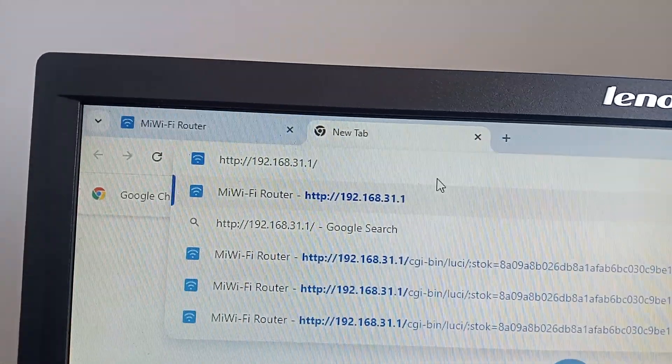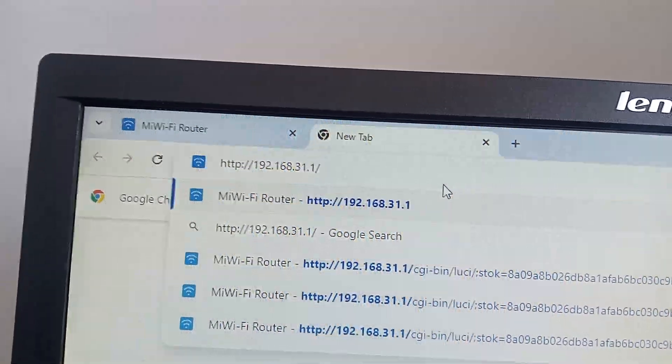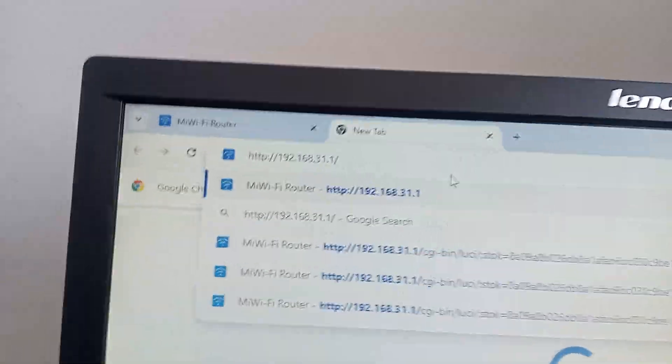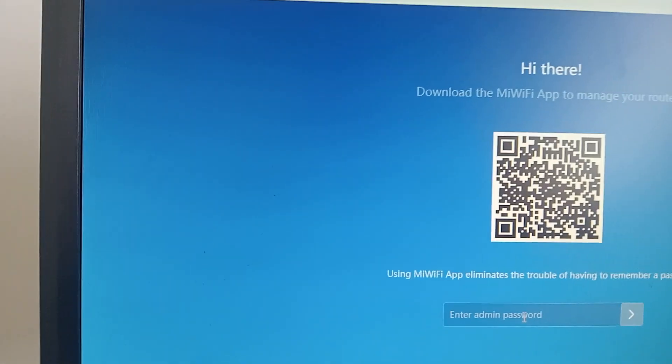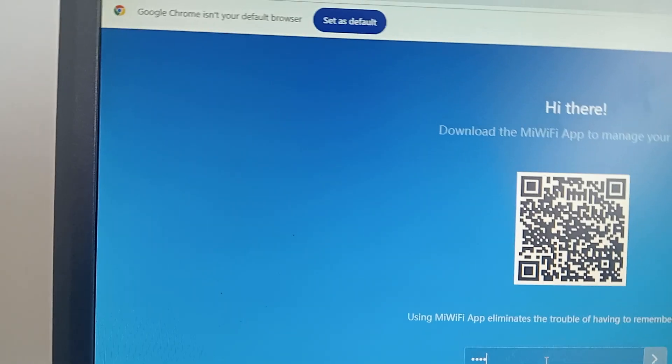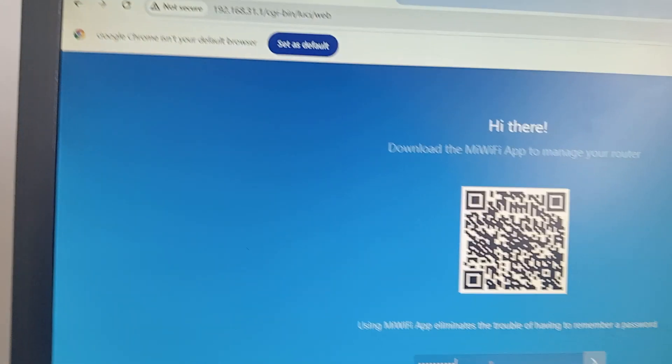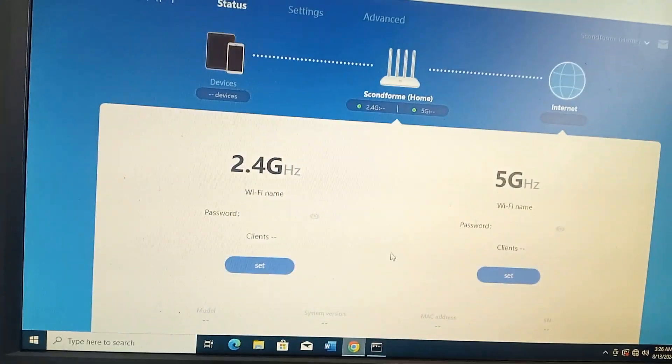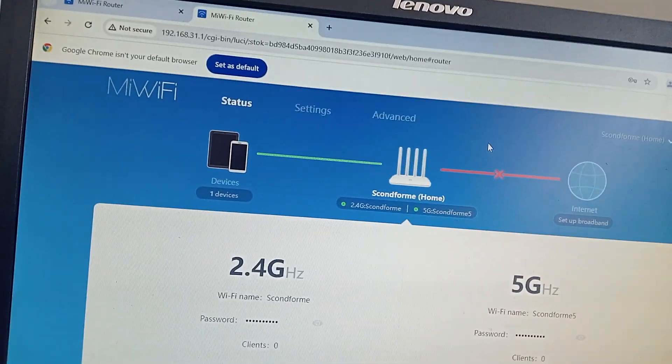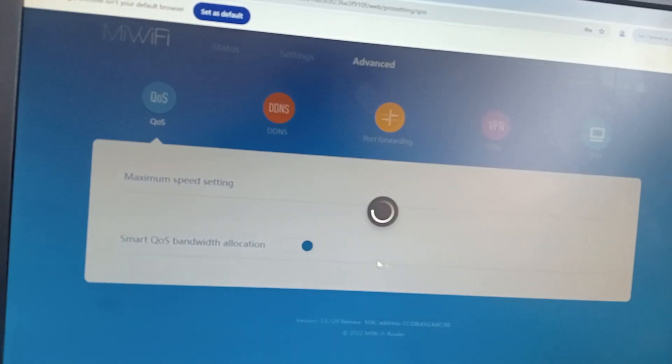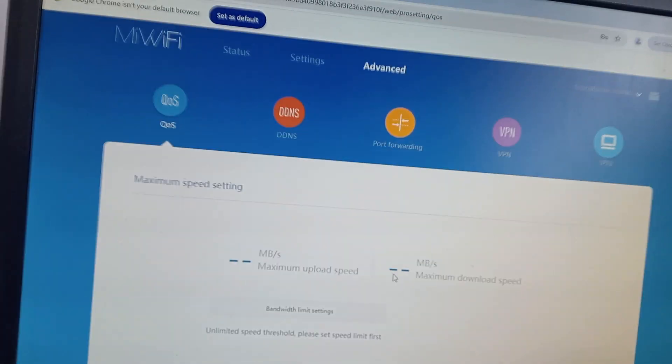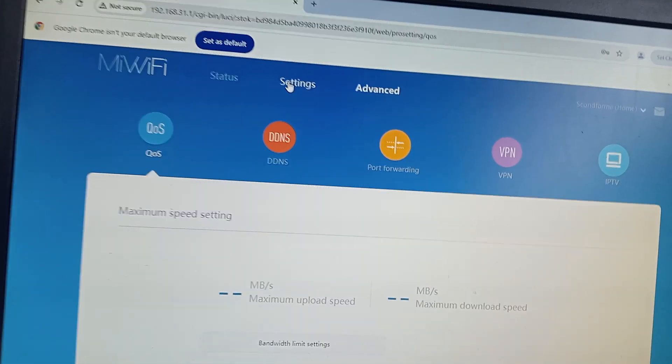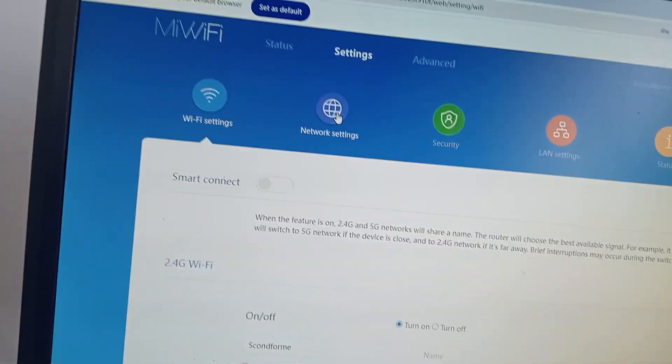This is the default gateway 192.168.31.1. I press enter, and it's going to ask me for the password. When I'm there, let me see - it logged in. I'm going to go to advanced settings.